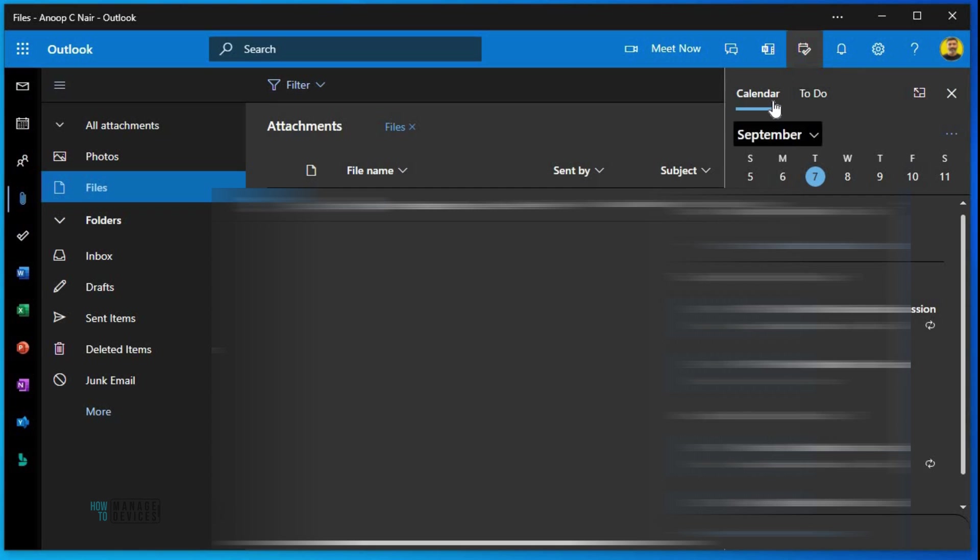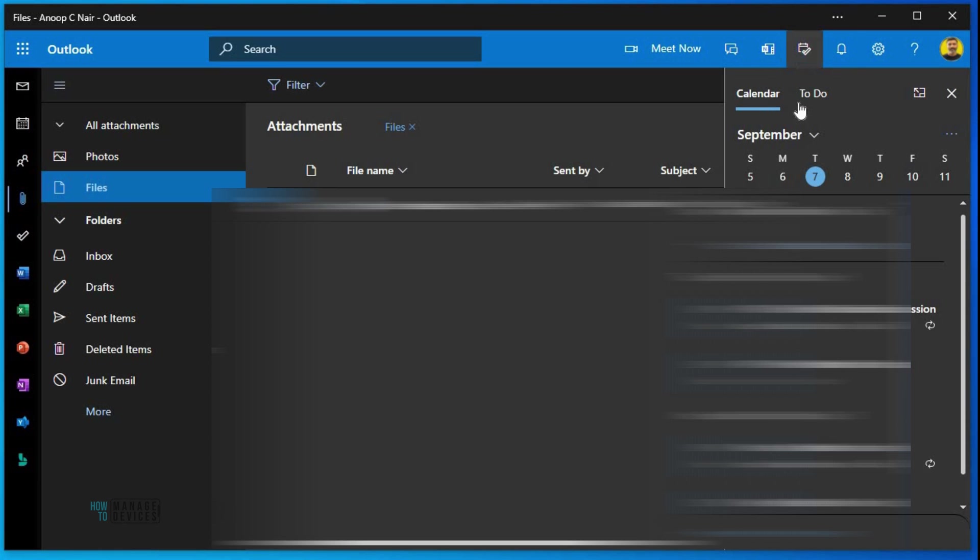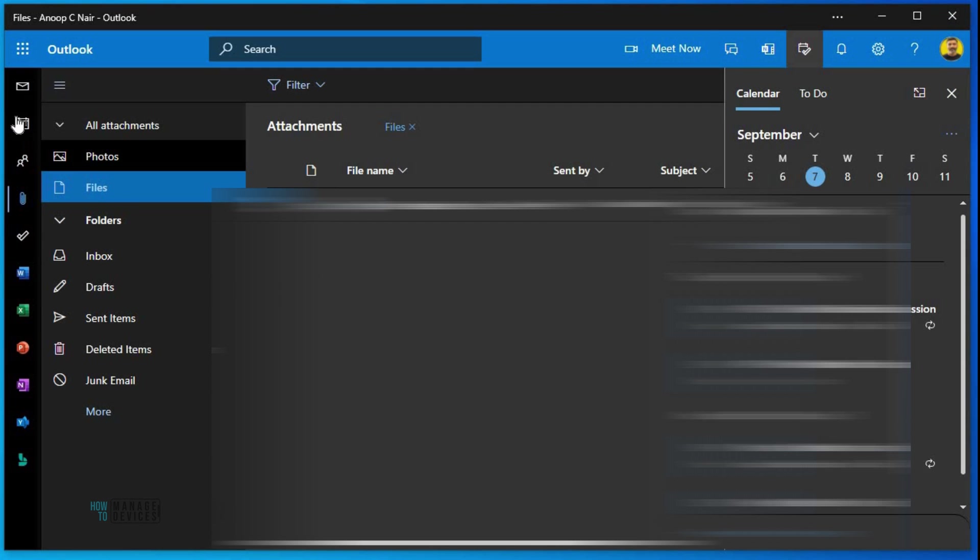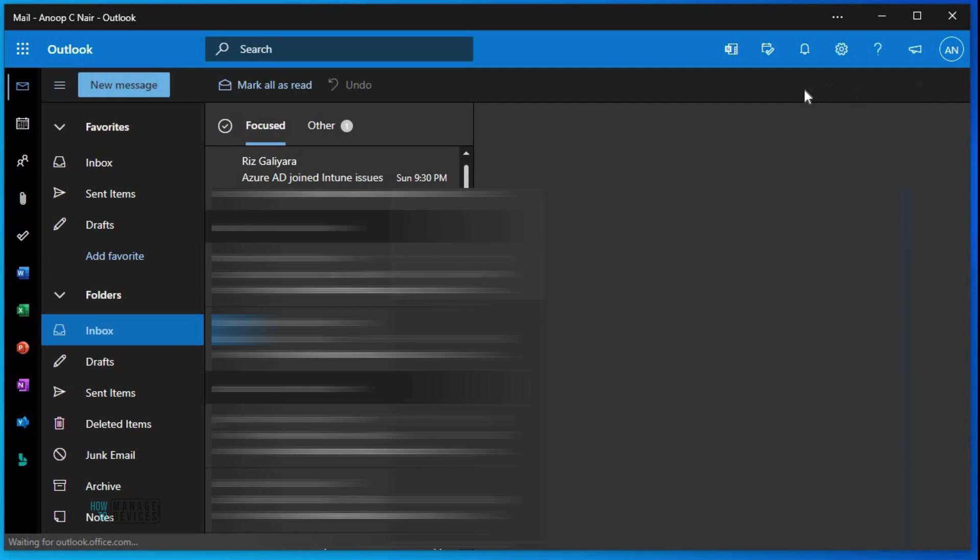One of the issues with this is every time when you open Outlook web app, it rearranges to default settings. So even though if you have changed the view to have the calendar, if you close this application and open it again, this view won't be there.